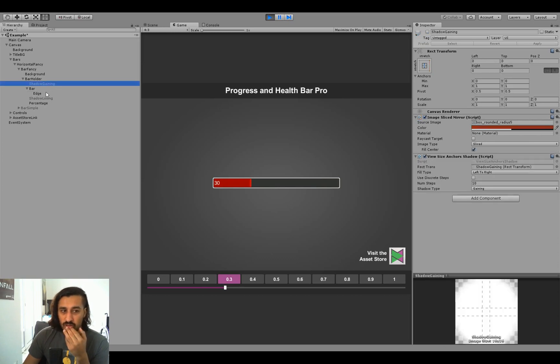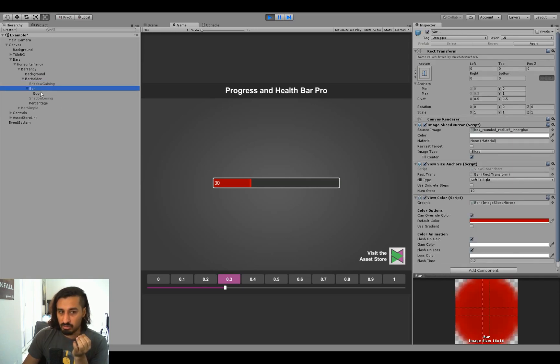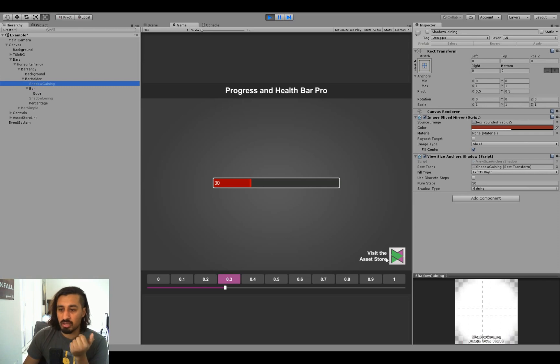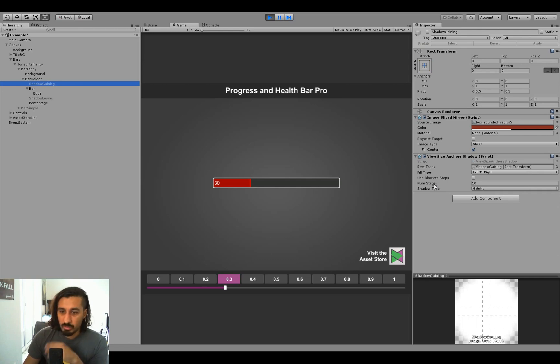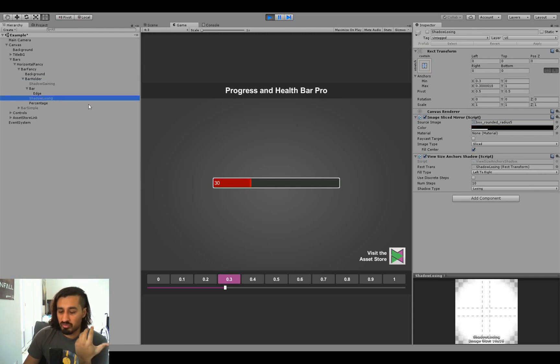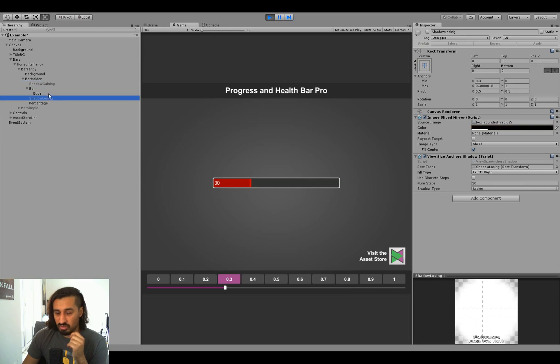Then you have these two elements called shadow gaining and shadow loss. And if we look at them, they use the view size anchor shadow, which is a variation of the view size anchors. What it does is, it doesn't use the actual size of the bar, but the target size of the bar. And there's two different shadow types. So the fill type, discrete steps, num steps are the same as the view size anchor. But there's a new option called shadow type, which is either gaining or losing. And this just tells it whether it should be visible when you're gaining, when the bar is gaining or when it's losing. And you can see there's two different shadows here. One is for gaining, one is for losing.